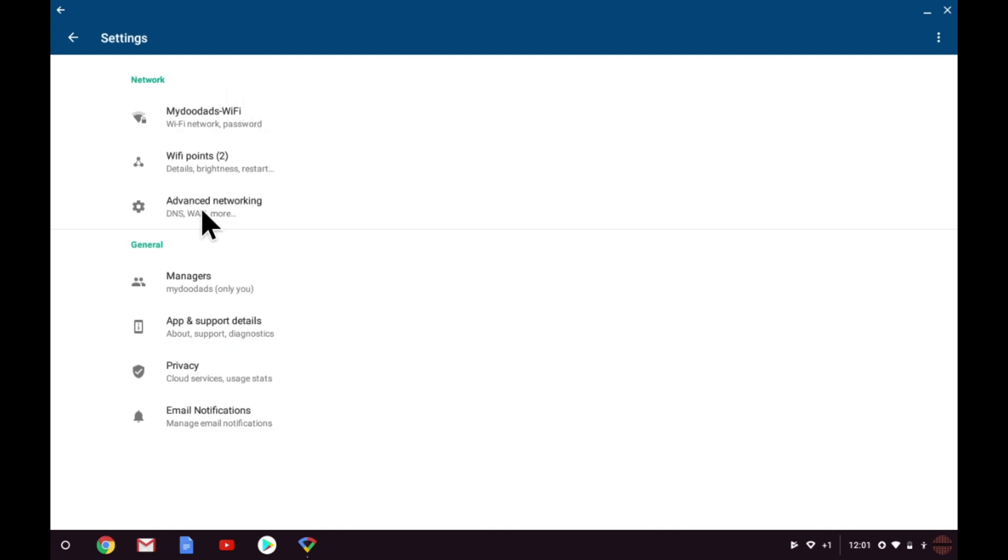As the name suggests, advanced networking allows us to adjust some of the more advanced network settings for our wireless network. However, one of the major sticking points for me is the lack of support for using your own DHCP range.